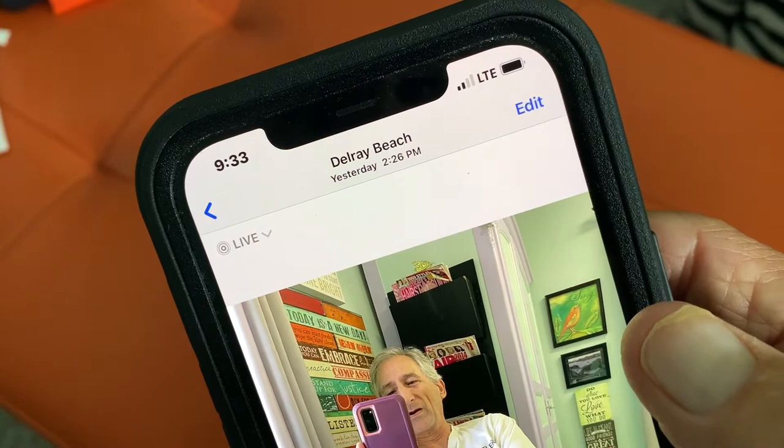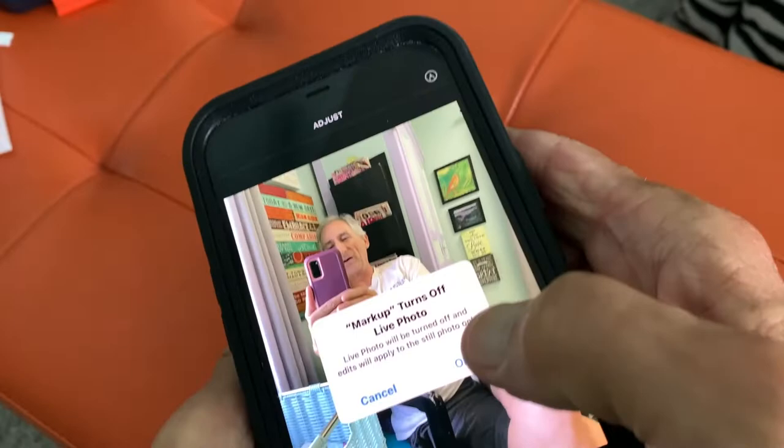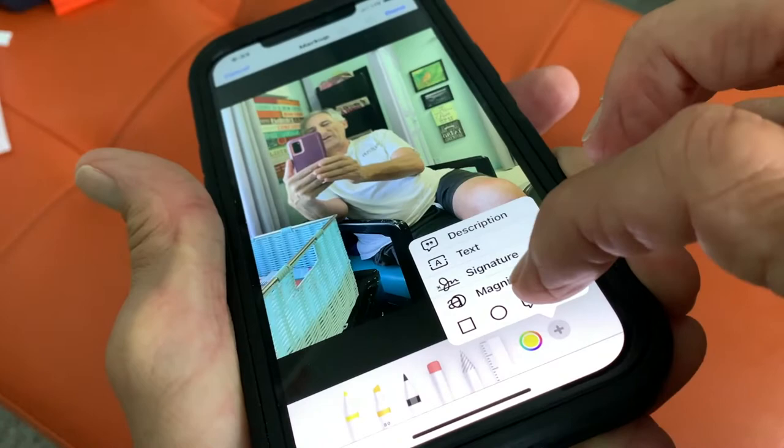We're going to go to edit and click that. At the top we're going to see our icon for markup, which is our special edit page where we can add these things, so we're going to click that. It's going to ask us to turn off live photo. We'll get a pop-up down here and we're going to go right to the very bottom to these geometric figures and click on that.